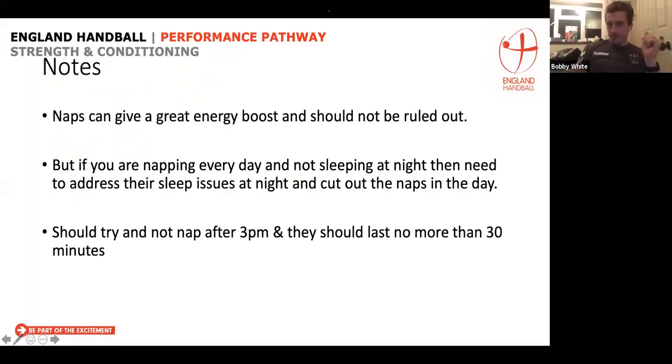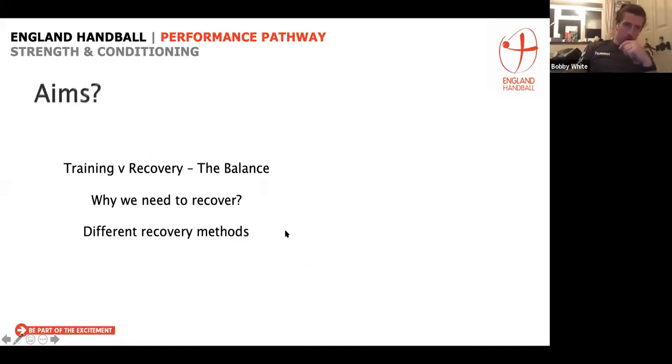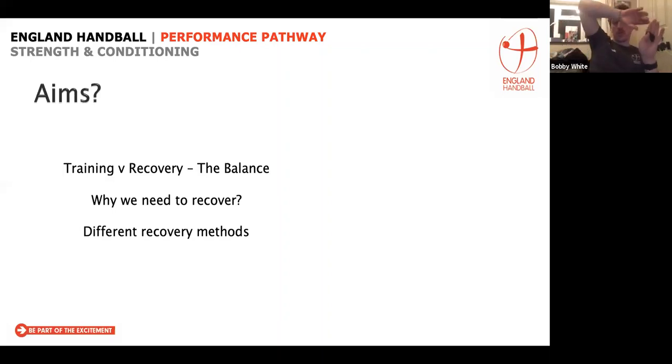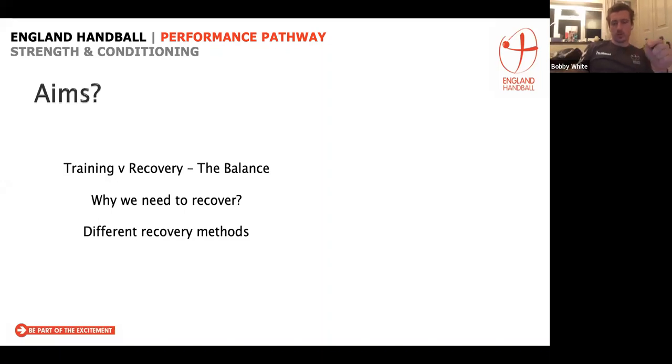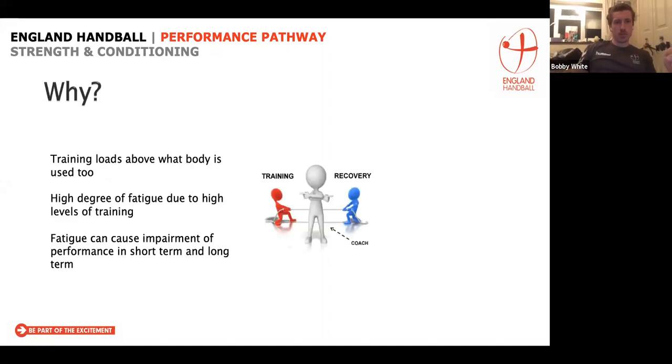If you have any questions as we go, use the chat. There'll be a couple of times where I might have questions for you to answer in the chat. Feel free to participate as much as you can to get the most out of it. The aim is to understand the training versus recovery balance and why we need to recover, and then we'll look at a few different recovery methods — primarily sleep today, but we'll touch on a few others.